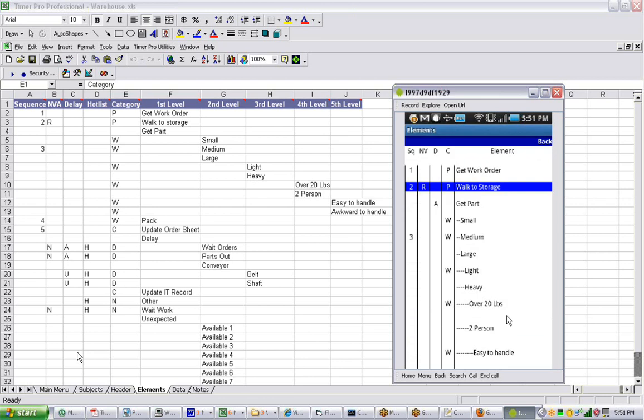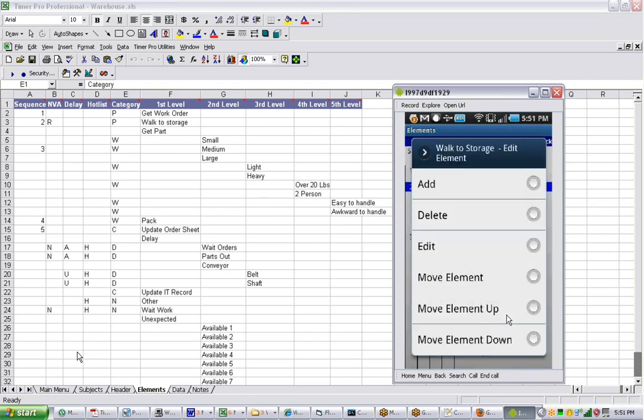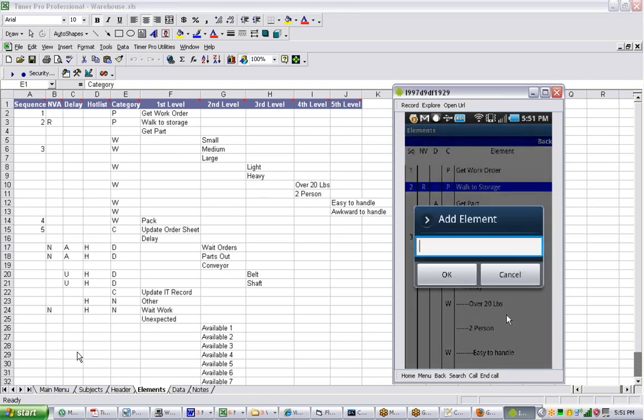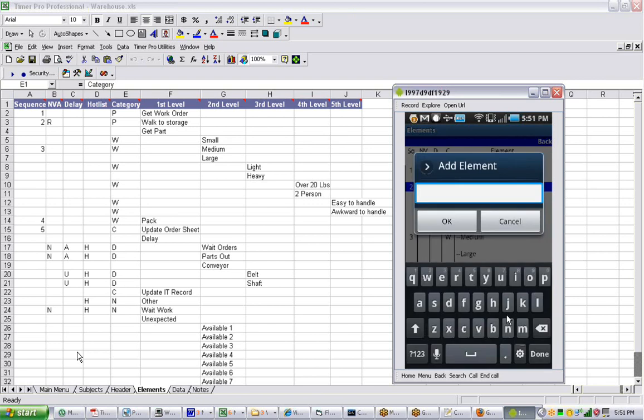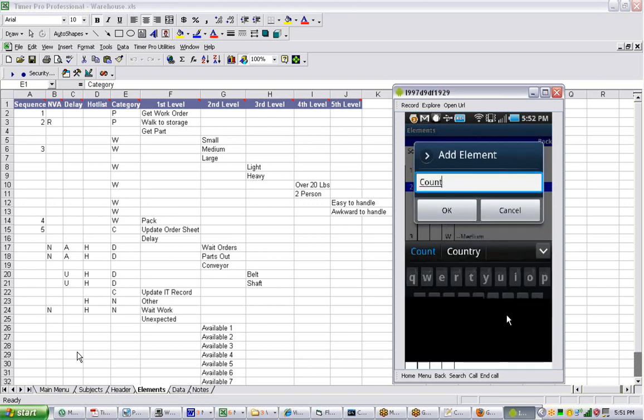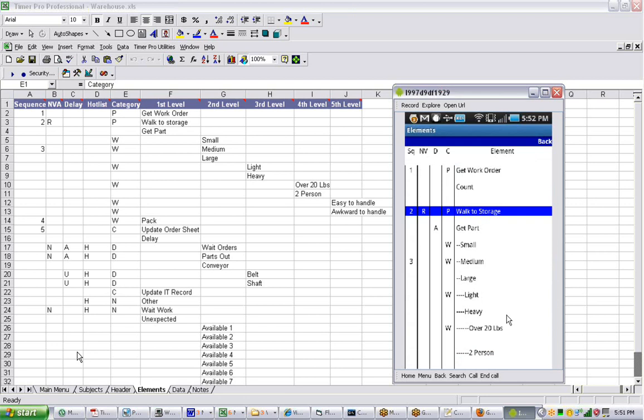If you want to add something here, you touch on it again. We're going to add one. Let's say we add count, C-O-U-N-T. Click on that and it puts it in there. It always puts it above the one that you've selected, so you can see it's just inserted it right in here.